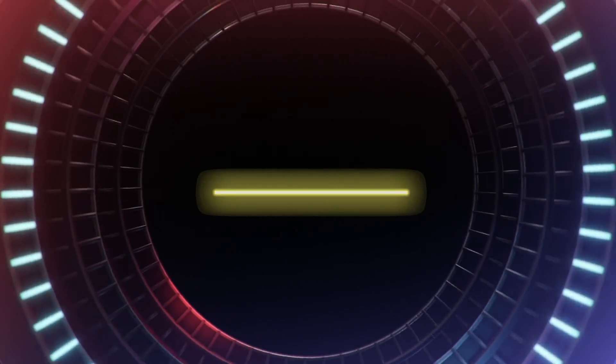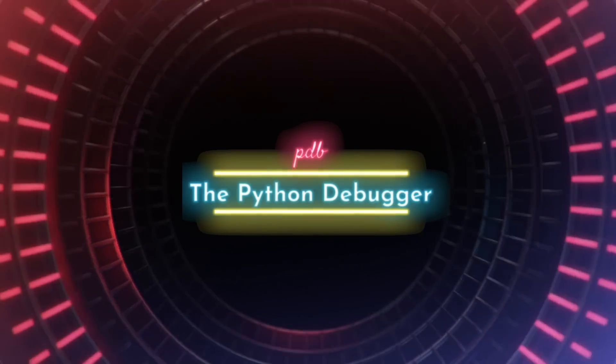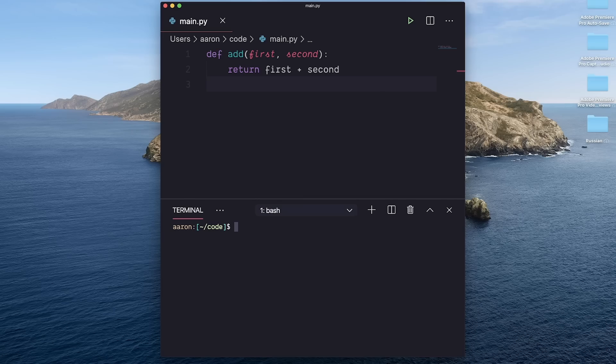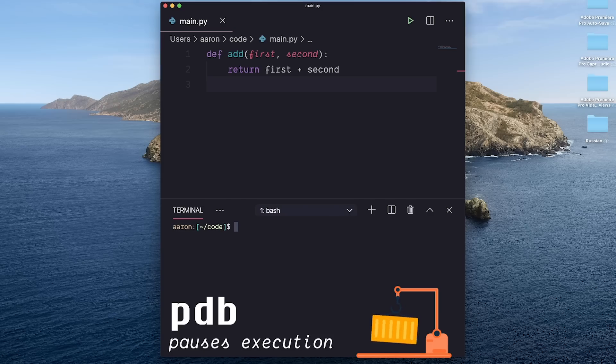Tip number two is PDB, the Python debugger. While Python dash I will run your entire file then give you an interface into that environment, PDB can stop your file before it's finished executing so you can debug.